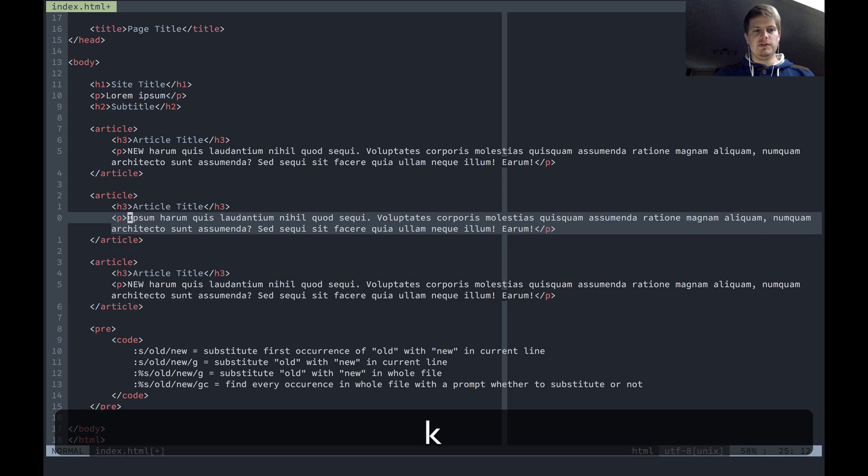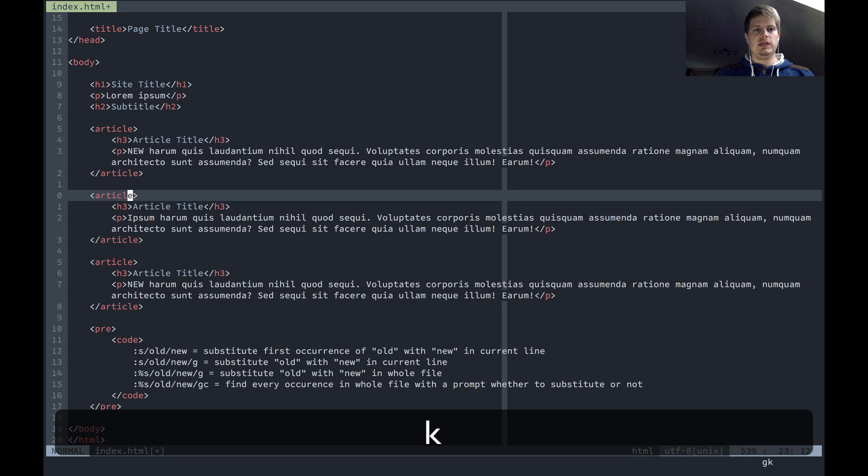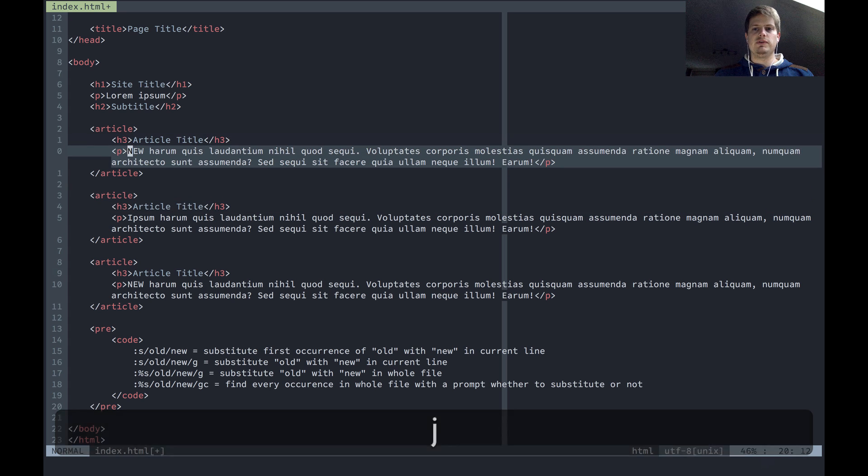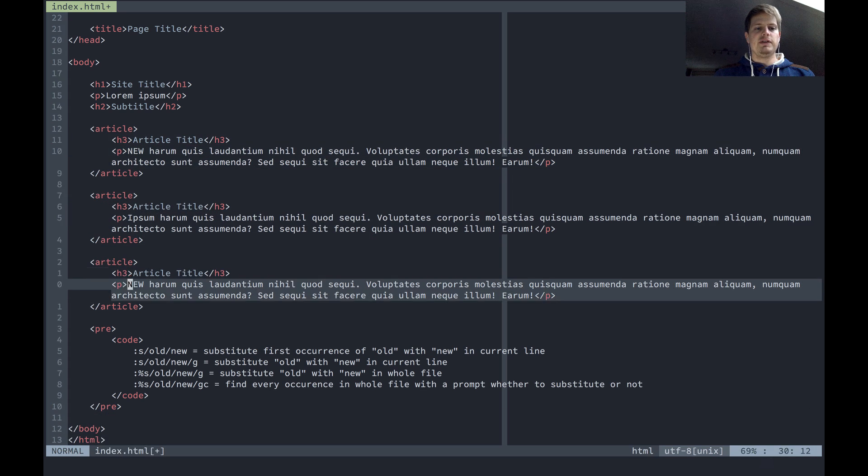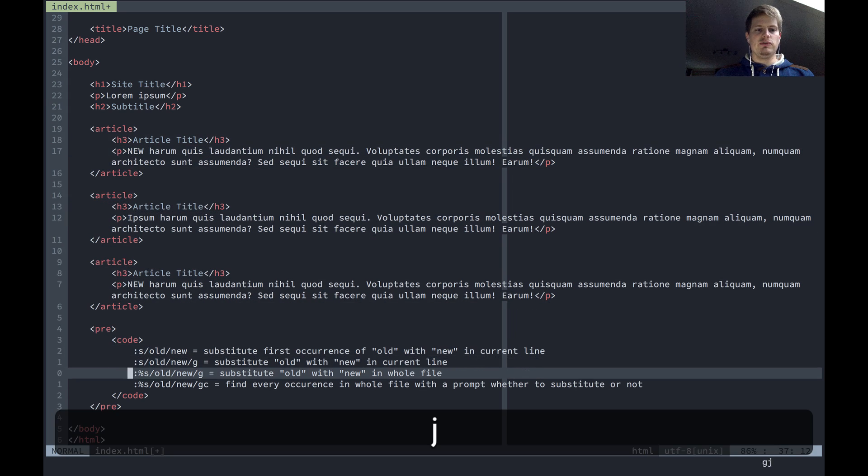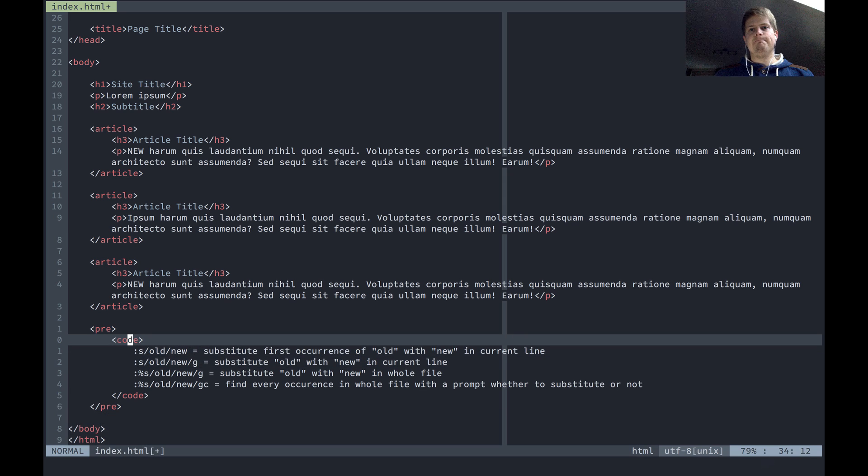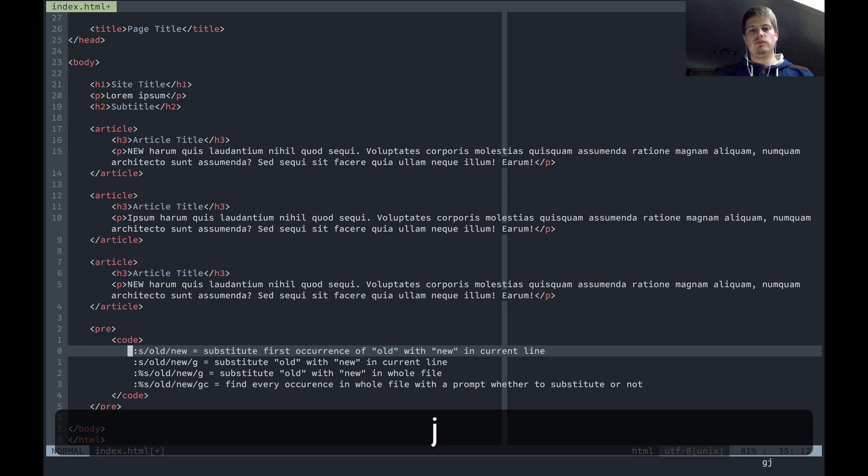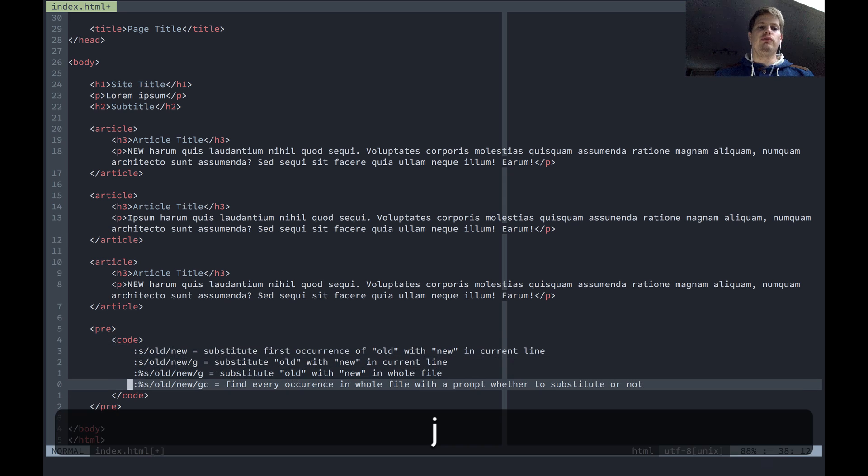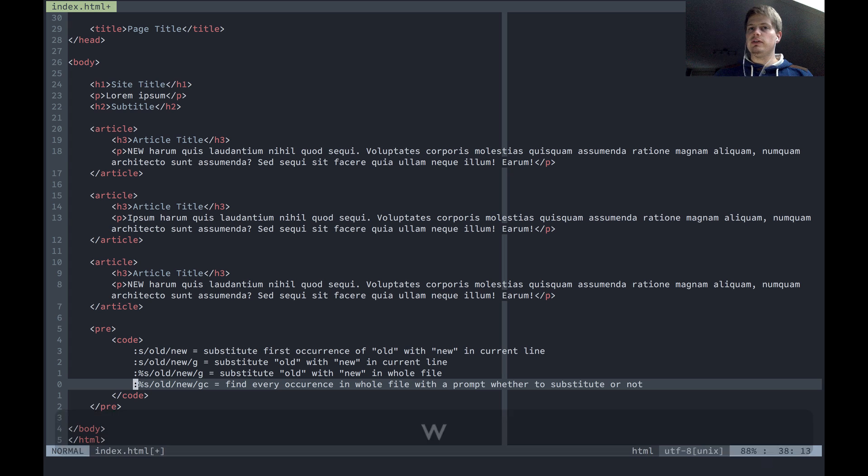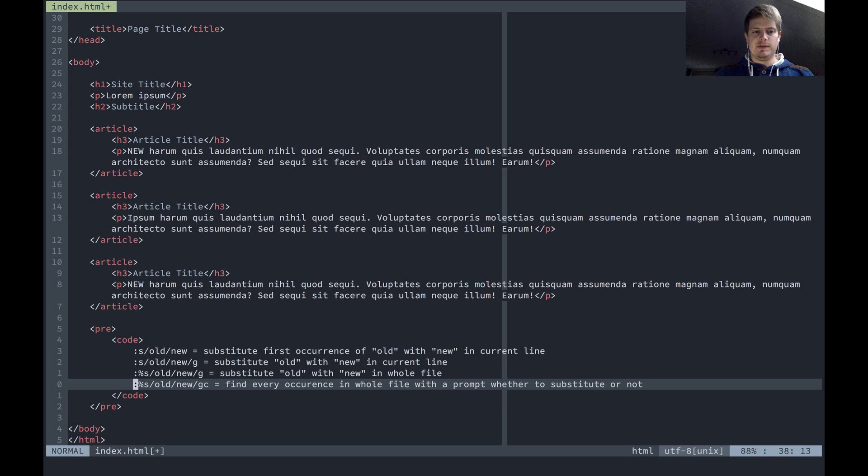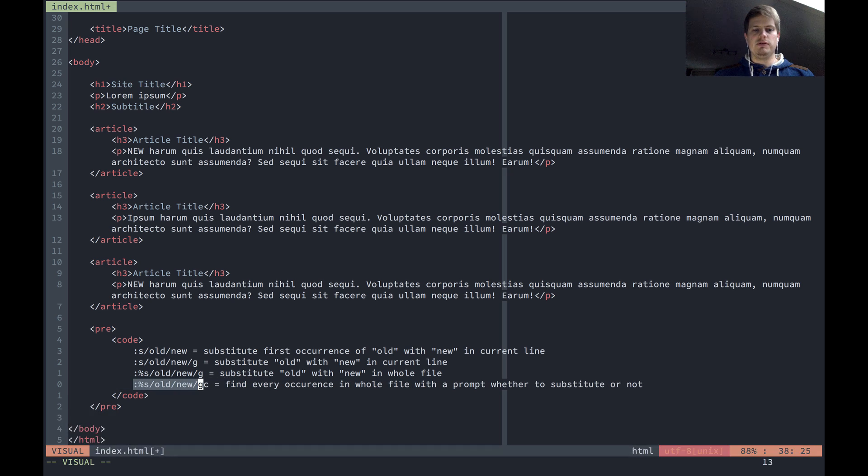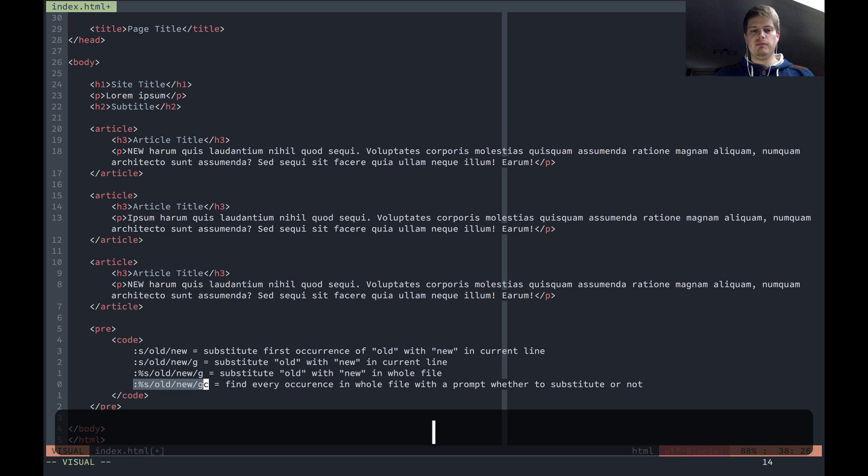These are the four substitute commands and yeah, really helpful. You just have to remember how the syntax works, but then it's powerful. Yeah, I basically only need this most of the time.